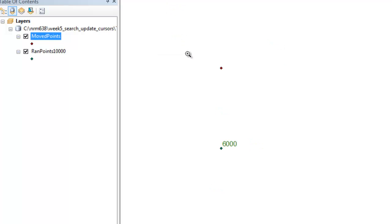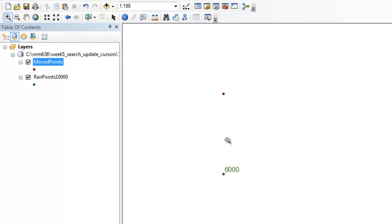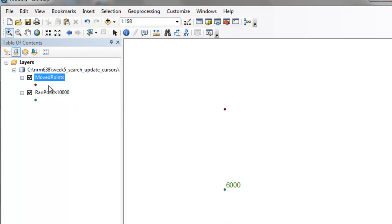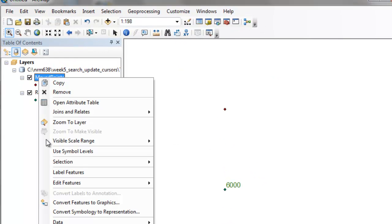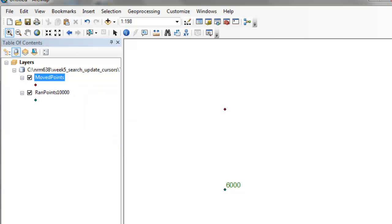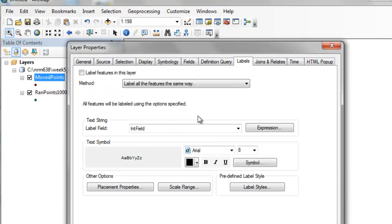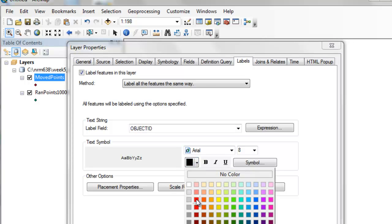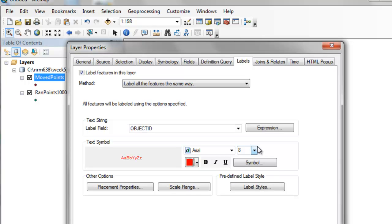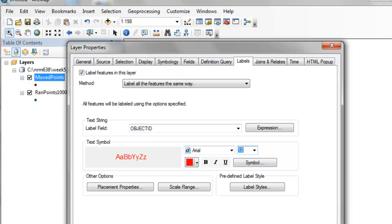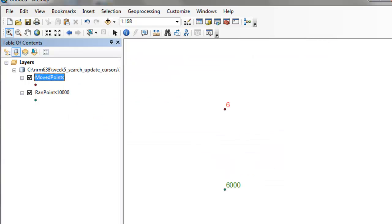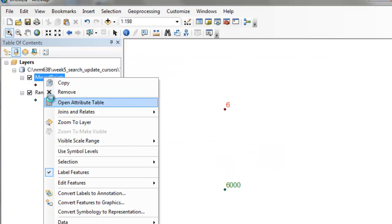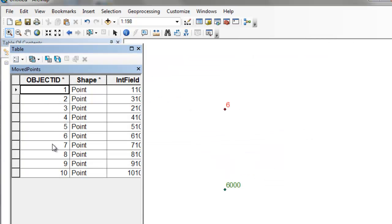So for example, 6000, and we'll label our move points. So we'll label them using the object ID, and we'll make the labels red, and we'll give them a size 12.